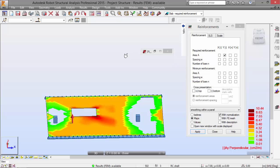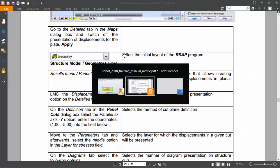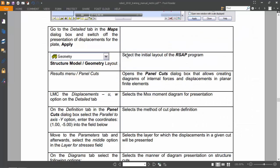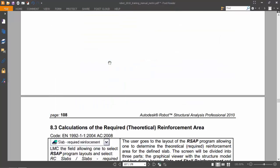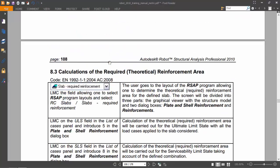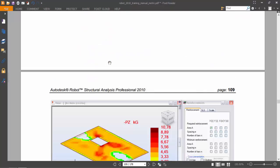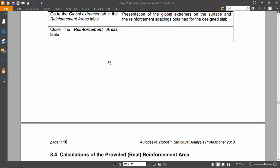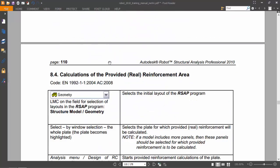Now I'm going to close this and I'm running out of time. In the next movie, in the next video, we will talk about the provided reinforcement area for this panel. Thank you very much and please subscribe.